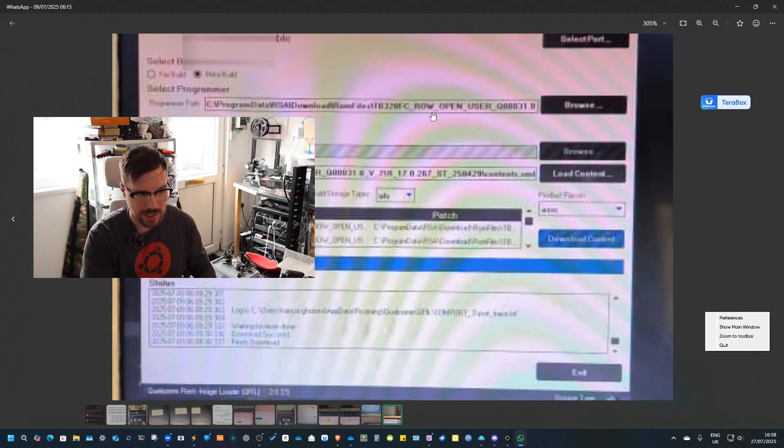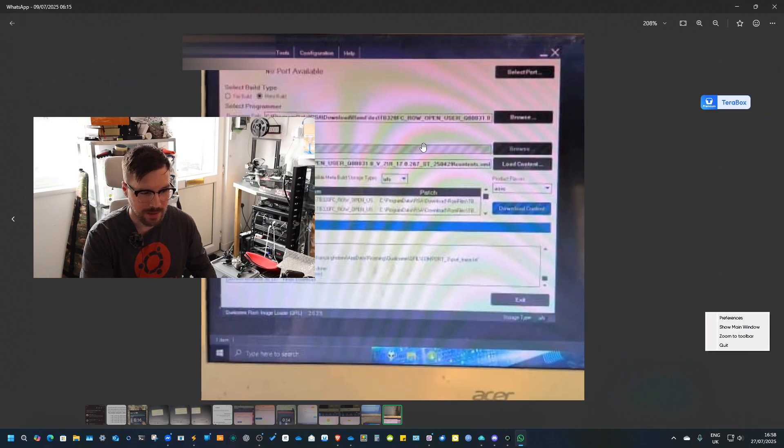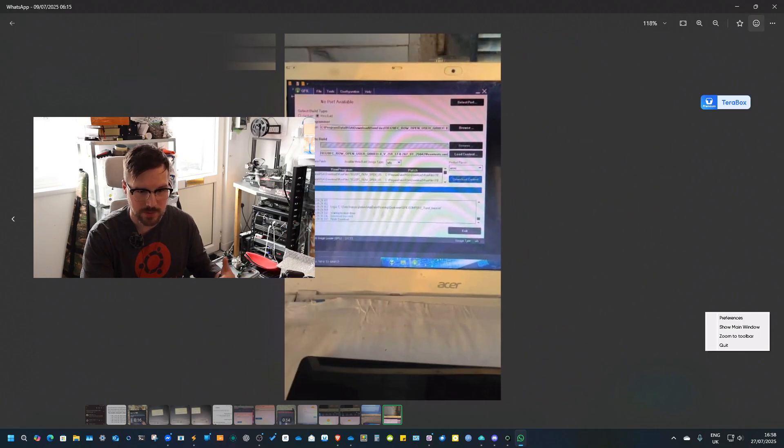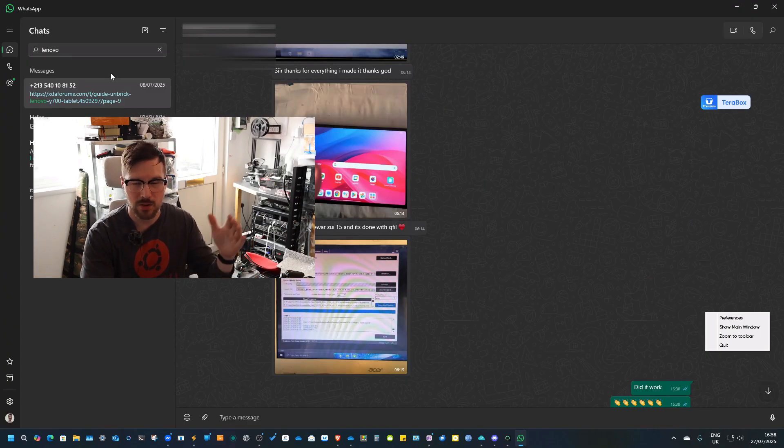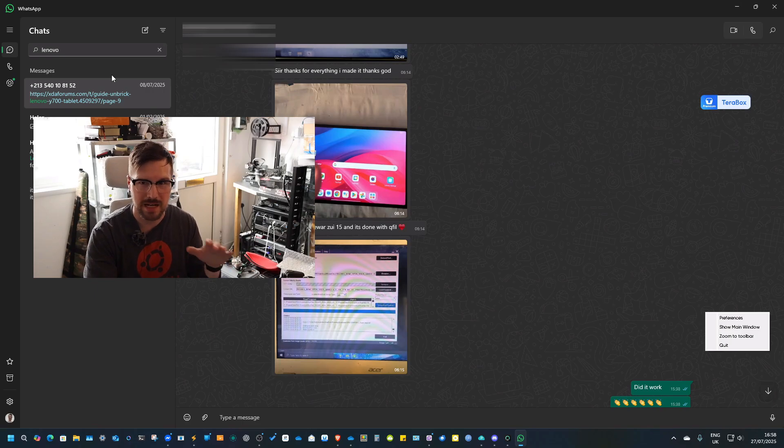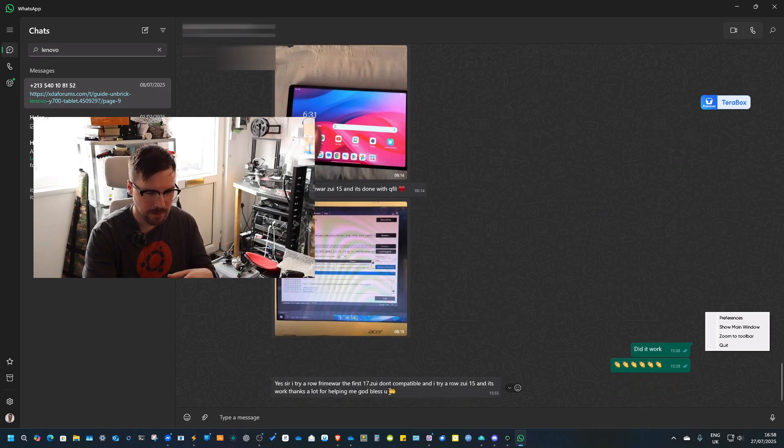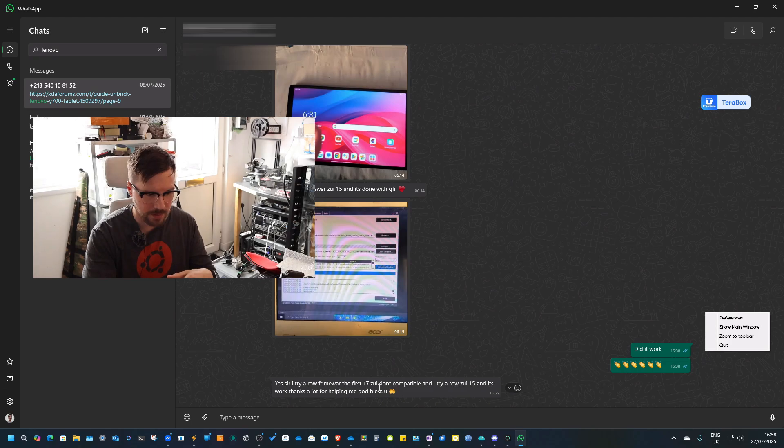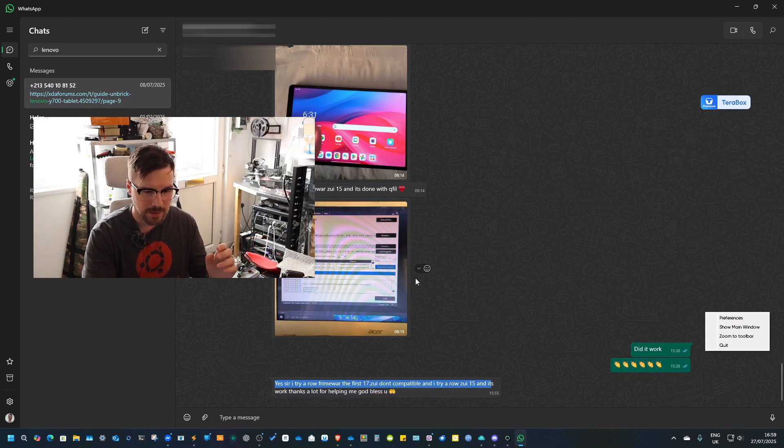The version that he ended up flashing is the Chinese version. He was able to get his tablet up working. Qfill is basically under the hood what the RSA tool uses, it's just a different way of doing it. And then from that, he managed to flash the rest of the world firmware to it.